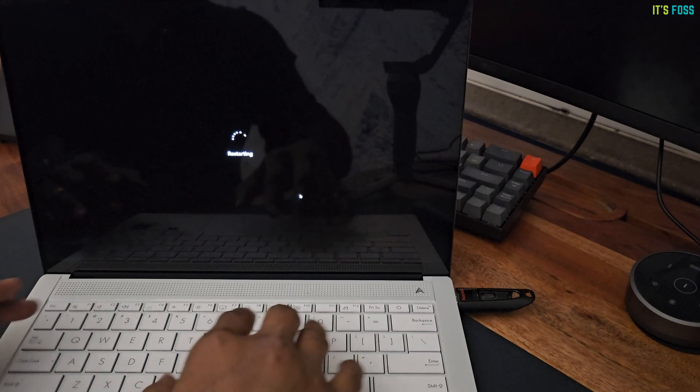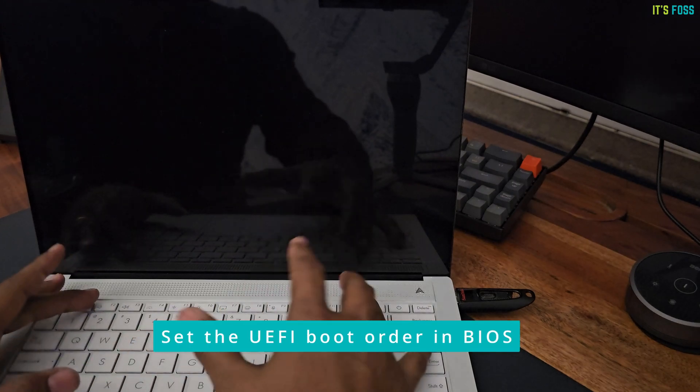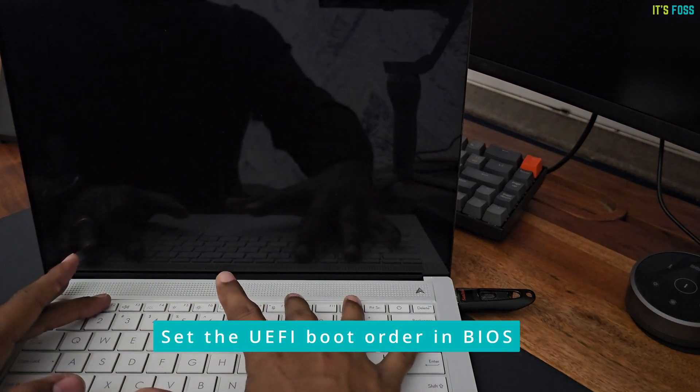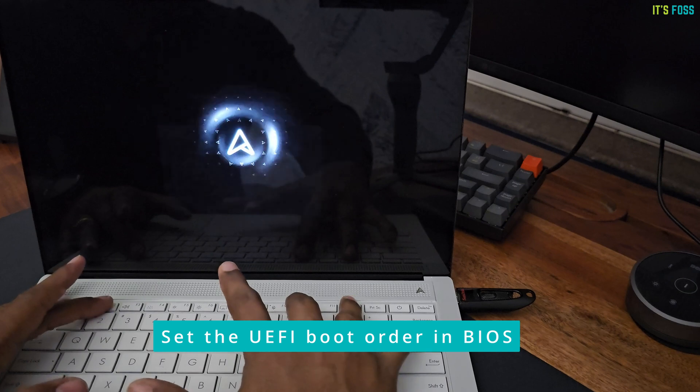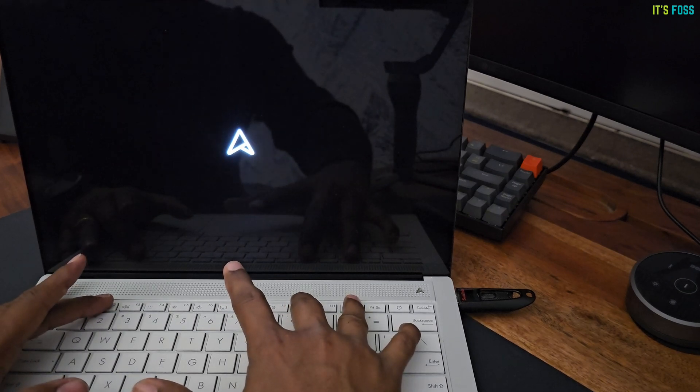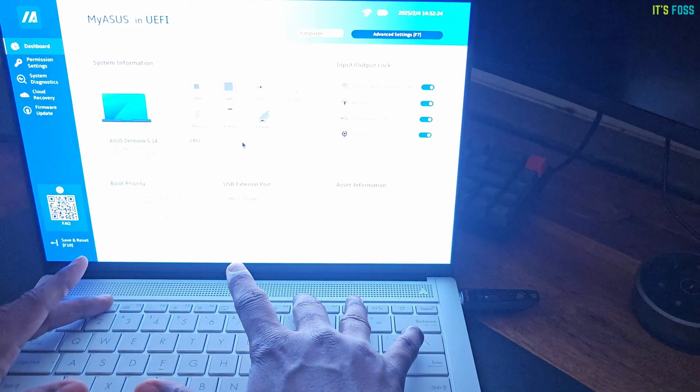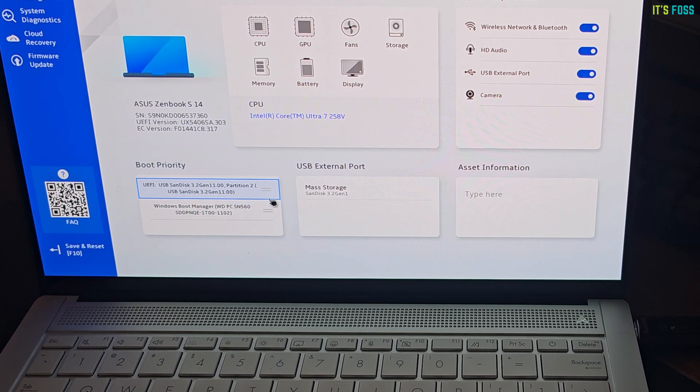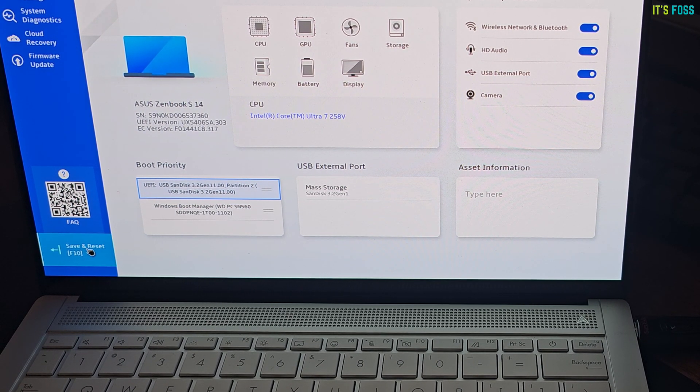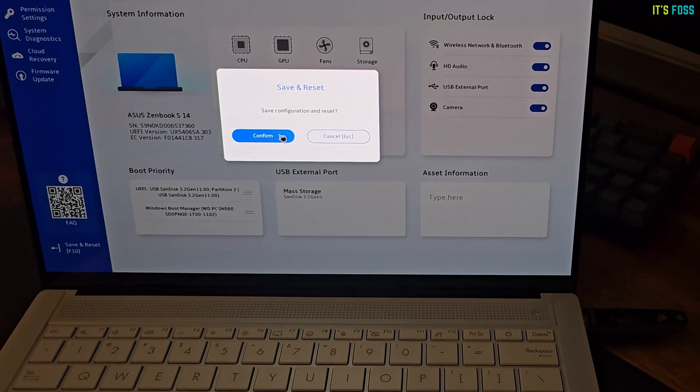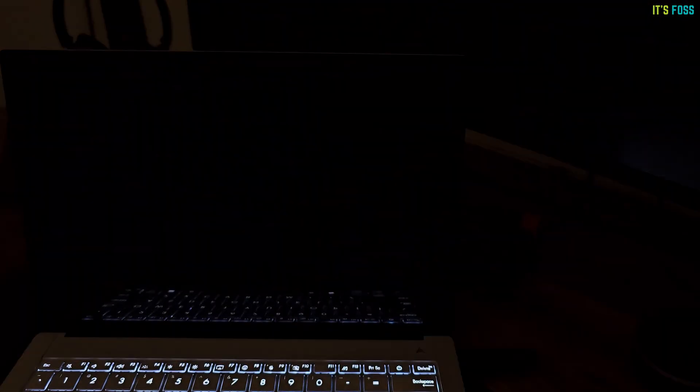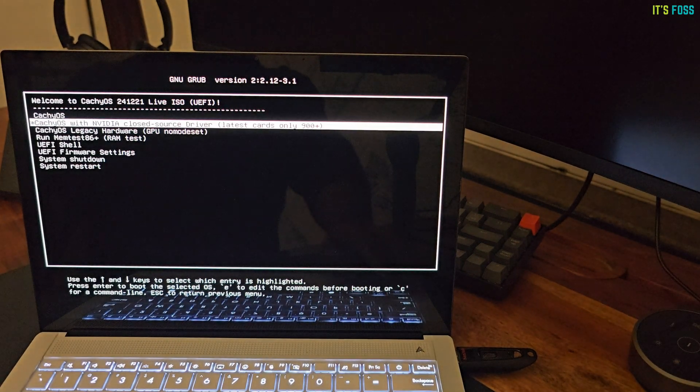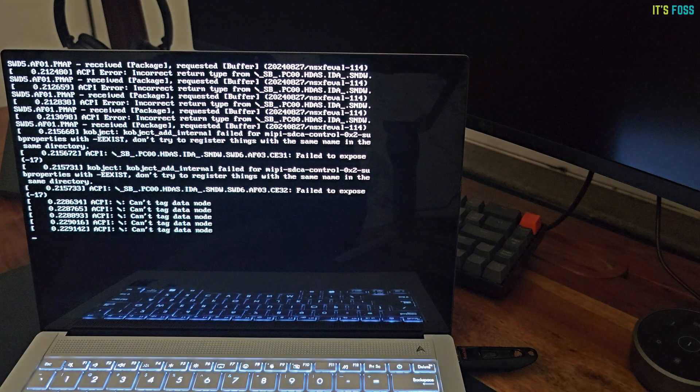Next, I plugged in the USB and pressed F2, F10 and DEL buttons to enter the boot settings. I can never tell for sure which button works. In the boot setting, I changed the boot order and put USB at the top so that the system boots into the live USB. Okay, so now the system boots into live CachyOS USB. There are a few options here and I'll go with the default one.